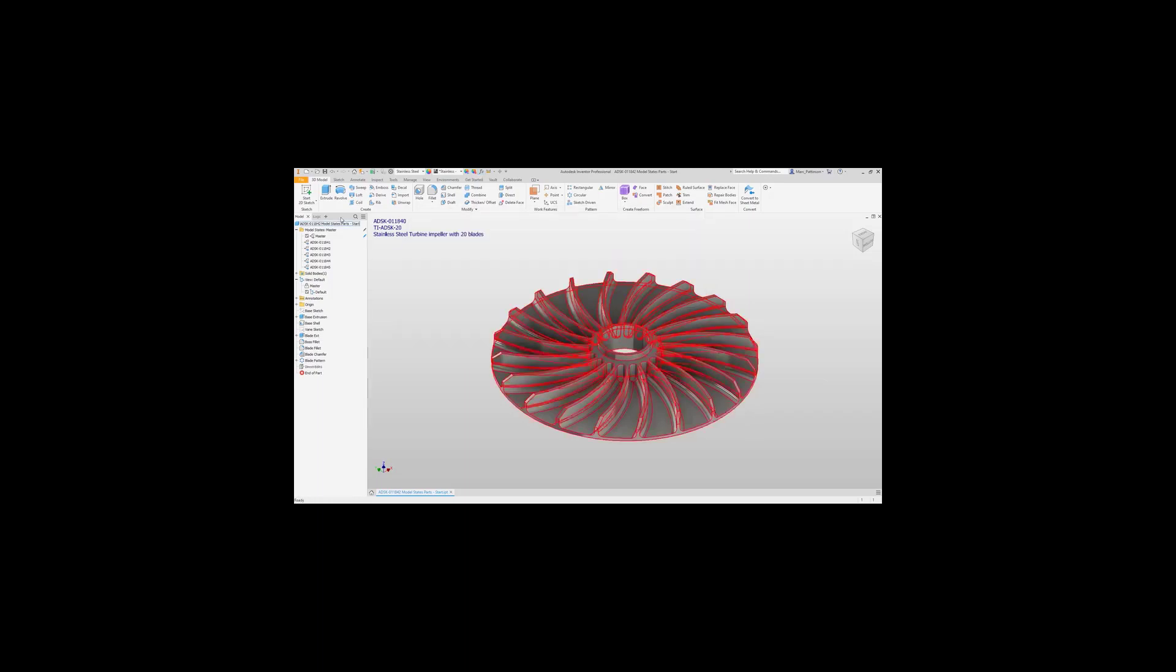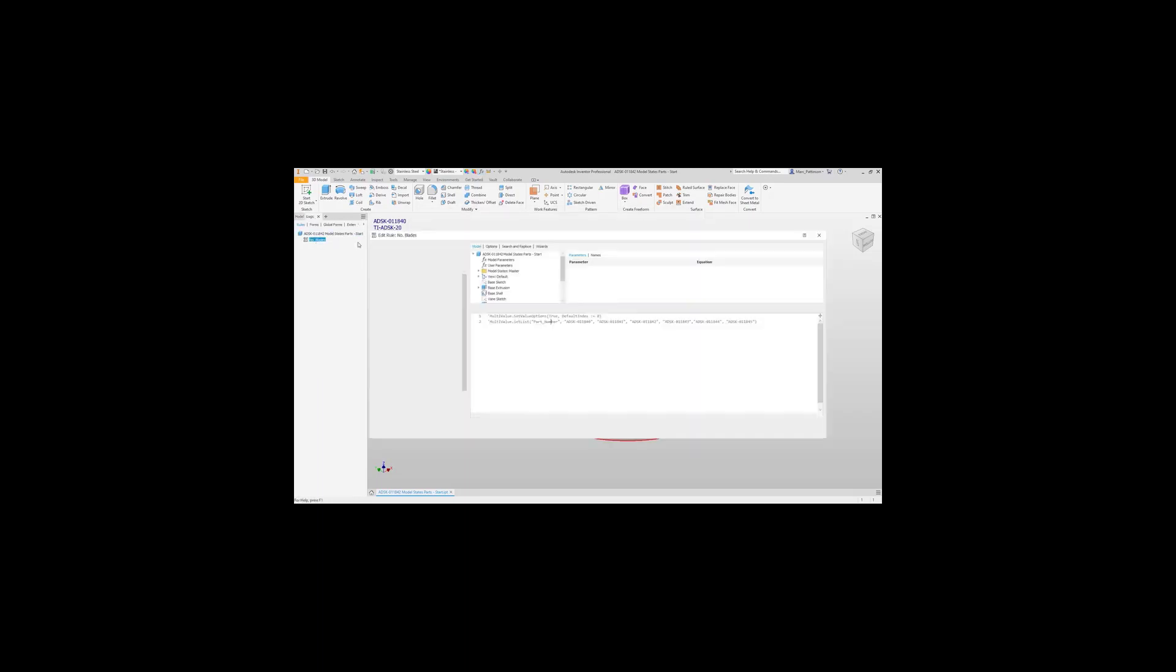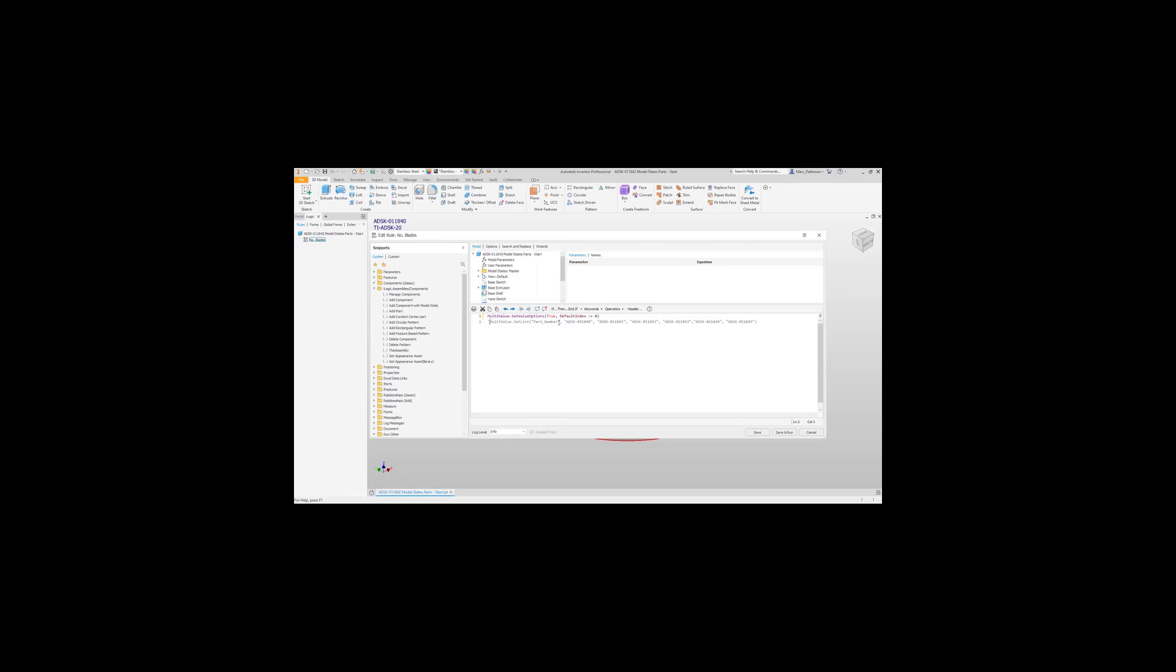Let's jump straight into iLogic and you'll see that I've commented out two lines here. You can pause the screen and just take a note of what this is, but it's a multi-line and it's going to create these multi-values within the parameter called part number.